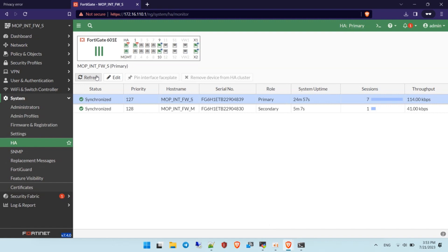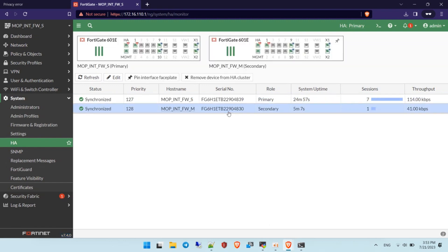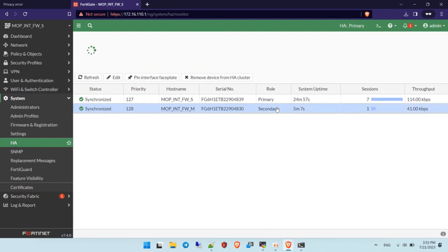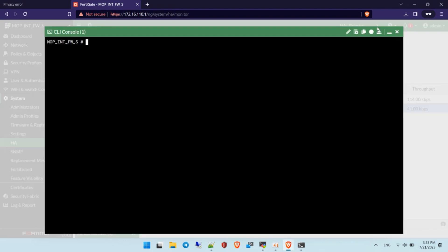In this case, if you want the first firewall to become master again after it restarts, you need to configure a specific setting. You need to enable the override command on the master firewall.